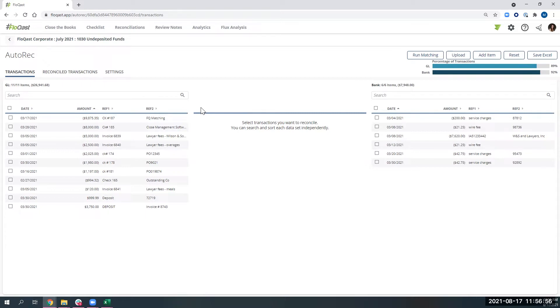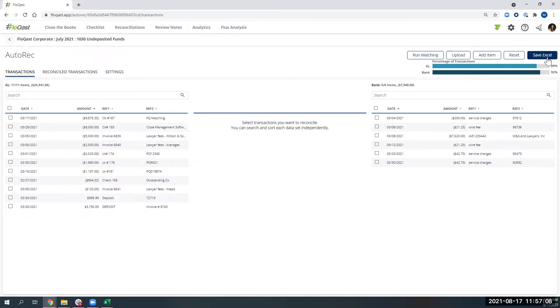And just to note, you can upload transactions as many times as you want during the period. It's just an easy upload. So if you need to do your bank rec daily, weekly, you can definitely do that. And we will create an Excel reconciliation for you.